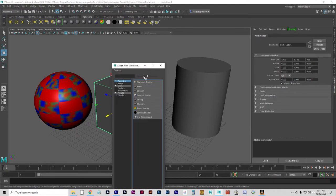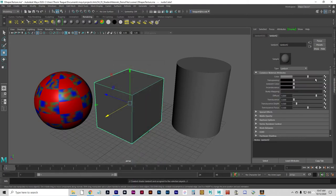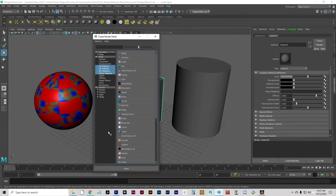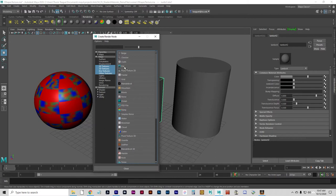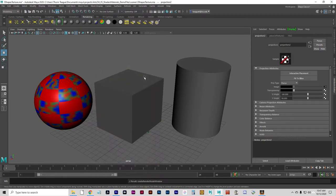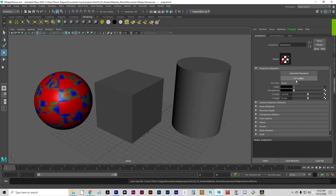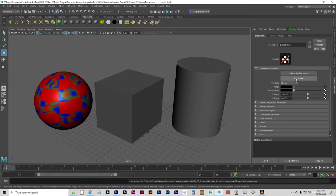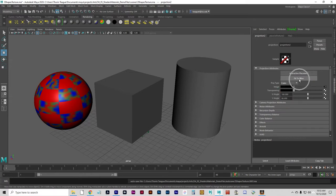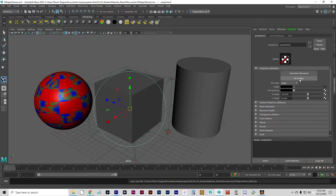We'll choose Lambert. For the color, we're going to choose, I don't want you to just click on file. I want you to right-click on file and go to create as projection. I'll tell you why in a minute. Now, the first thing you're going to want to do with your projection is pick a projection type. Since we're applying this to a cube, we're going to make it cubic, and then fit to bounding box. Usually that's enough. Not always, but usually.